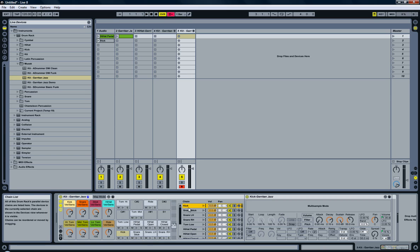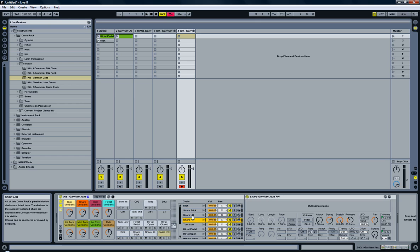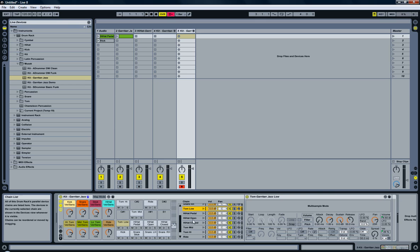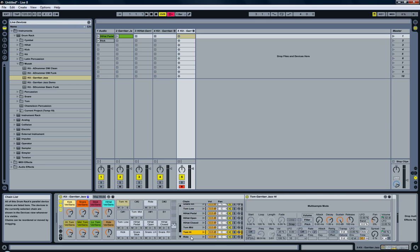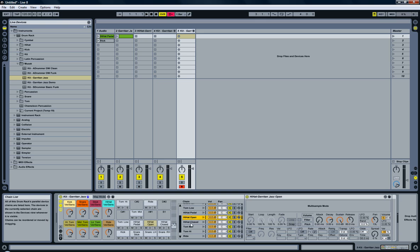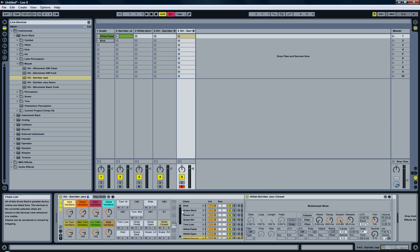So I have the kick, three snares, left hand, right hand, I have toms—low tom, mid tom, high tom—I have a right cymbal and three hi-hats: the hi-hat pedal, open hi-hat, and close hi-hat.